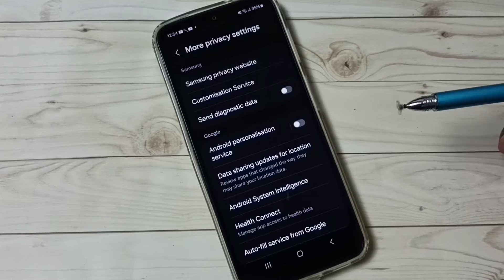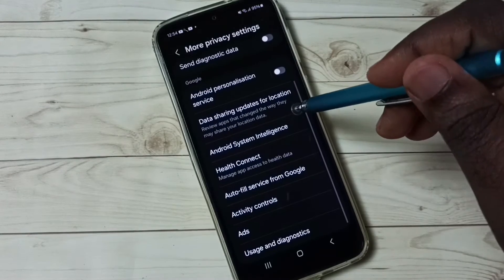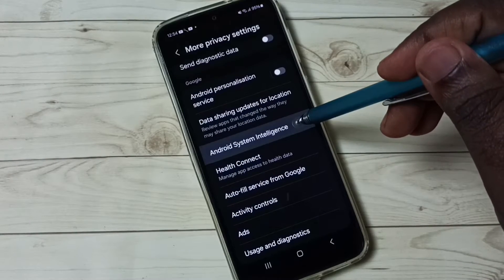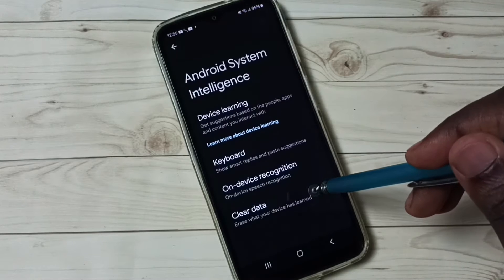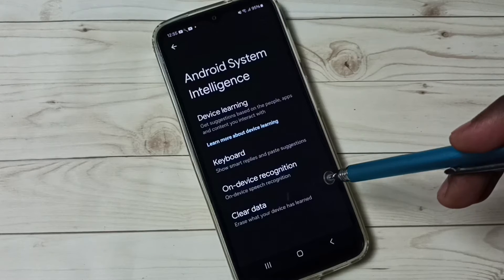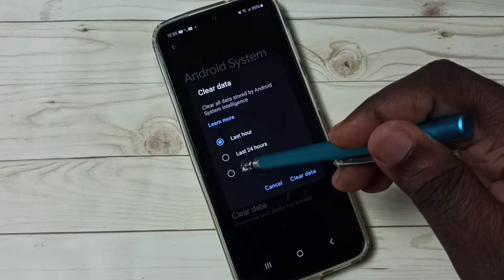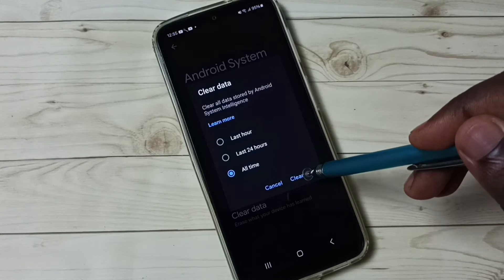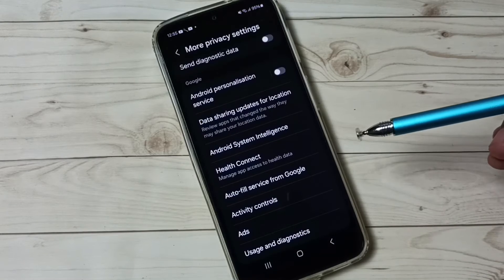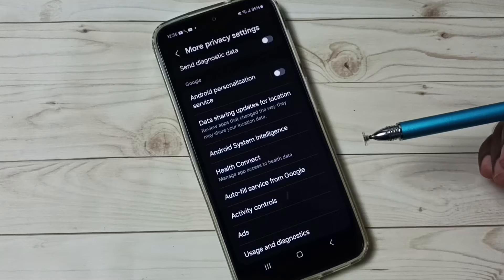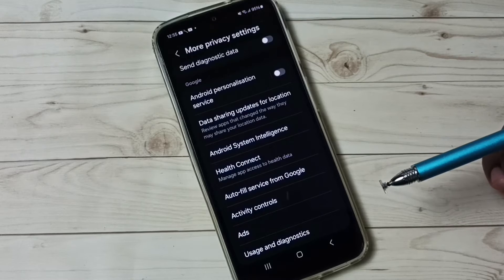Option three: tap on Android System Intelligence, tap on Clear Data. Select All Time, then tap on Clear Data. That way we can clear data collected by Android System Intelligence service. That is option three.